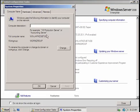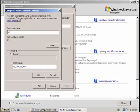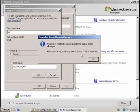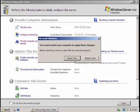Now we're going to provide the computer name. You're going to change the name — I'm going to call this one DC1, Domain Controller 1. You must restart to apply this change, so let's restart now.